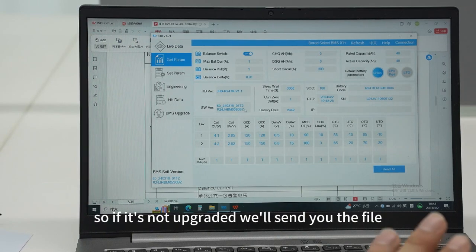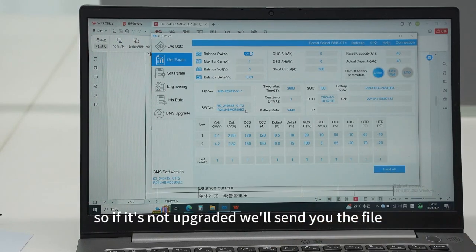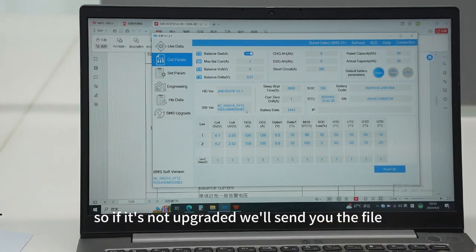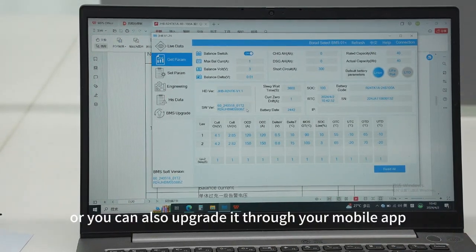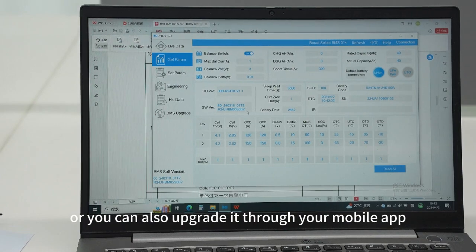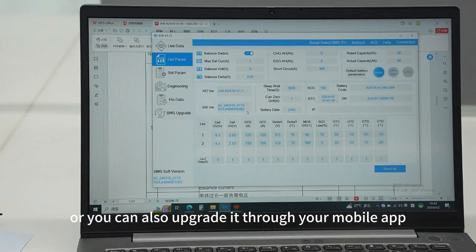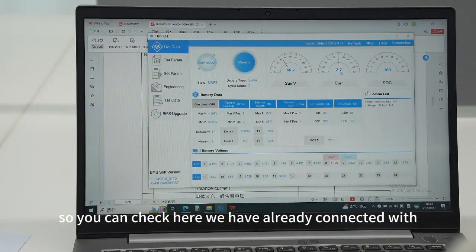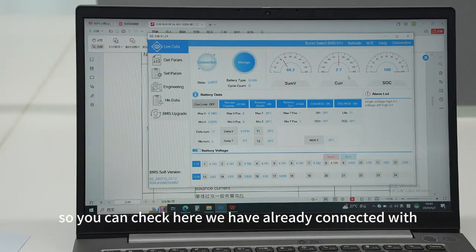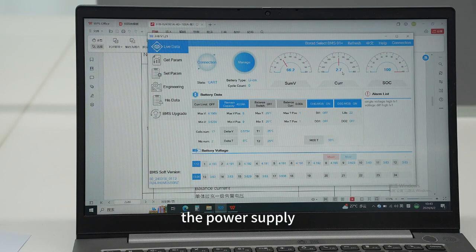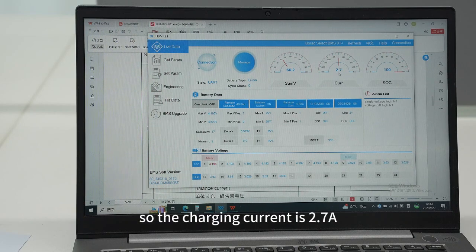If it's not upgraded, we'll send you the file you can upgrade it, or you can also upgrade it through your mobile app. You can check here we have already connected with the power supply, so the charging current is 2.7 amps.